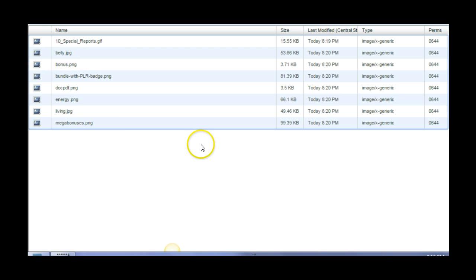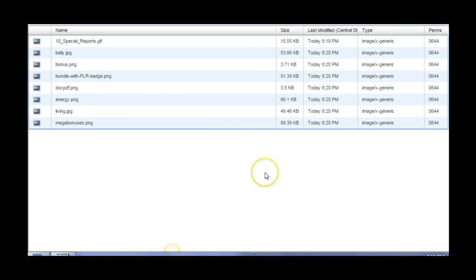So I've pointed it to my website, and now it'll be able to locate it and it'll show up on the page, on the sales page.